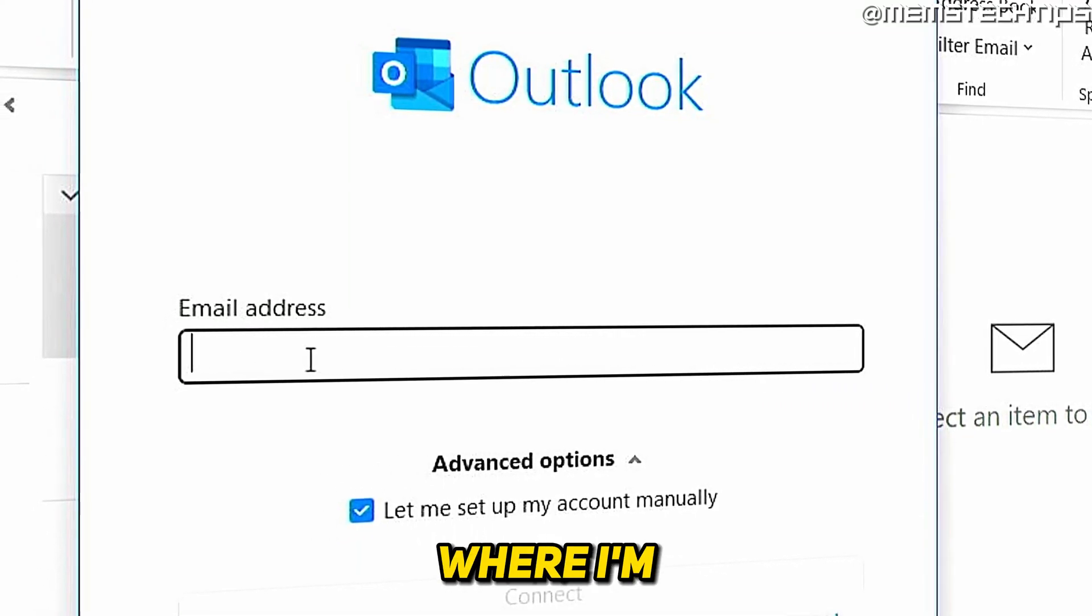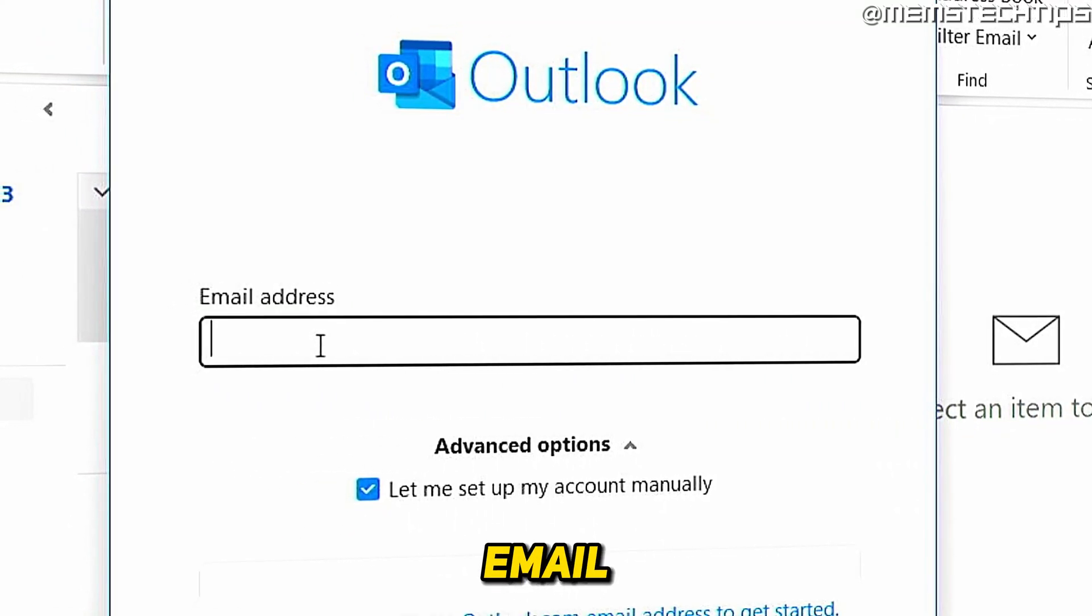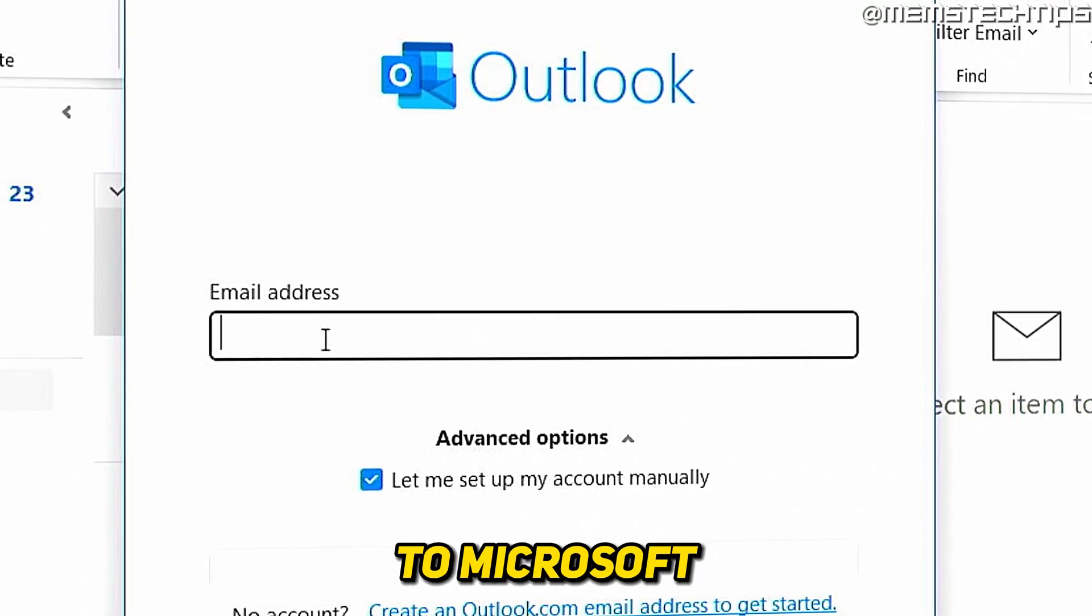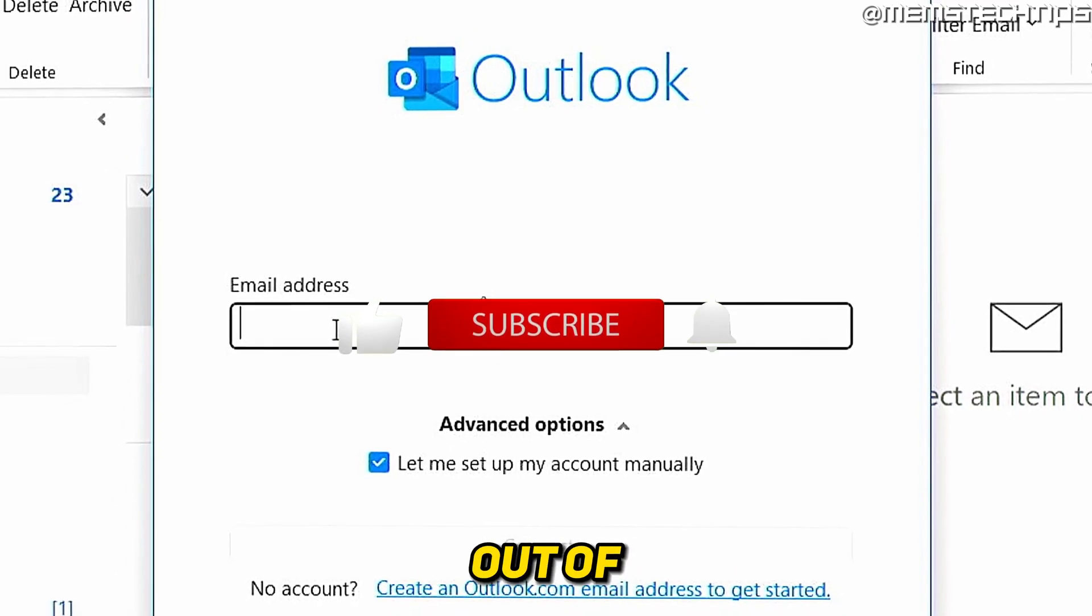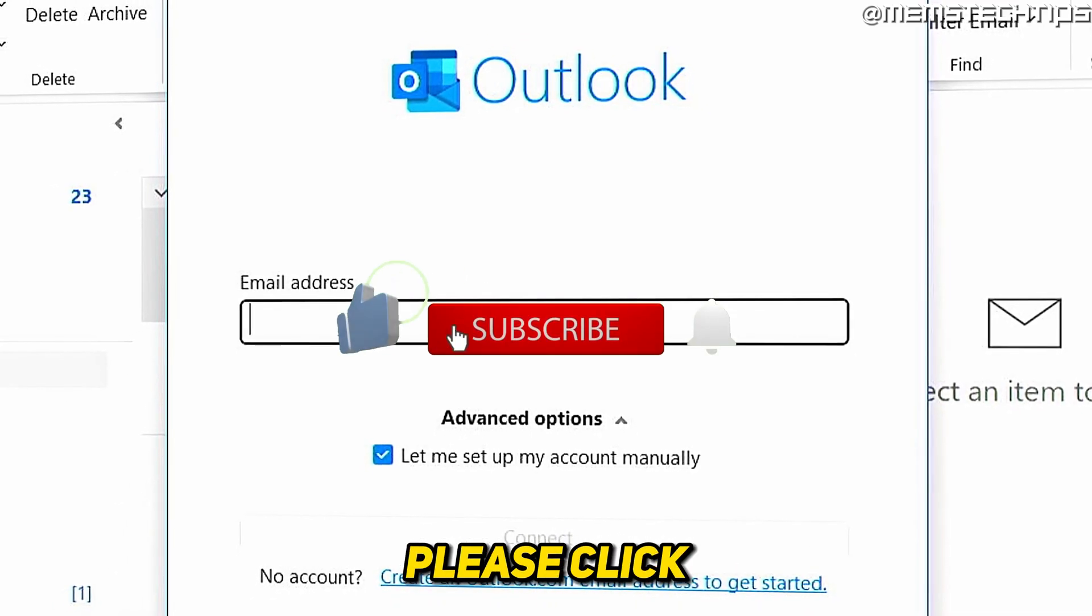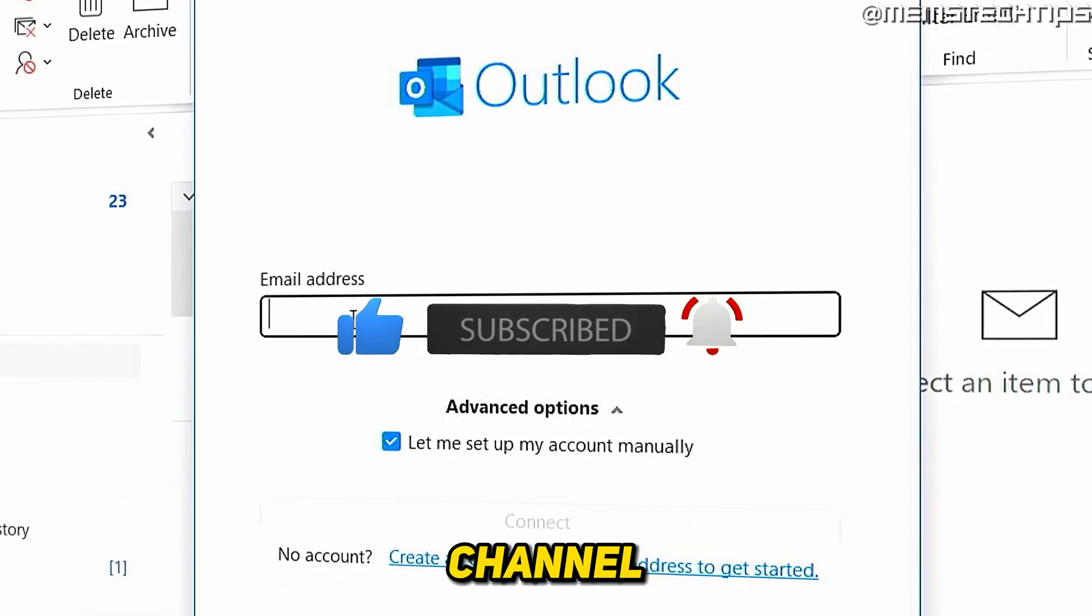Welcome to this quick guide where I'm going to show you how to add a new email address to Microsoft Outlook. And if you get any value out of this video, please click the like button and subscribe to my channel.